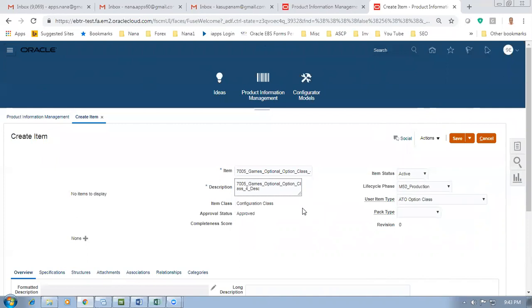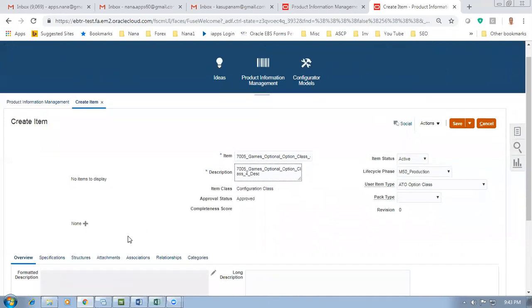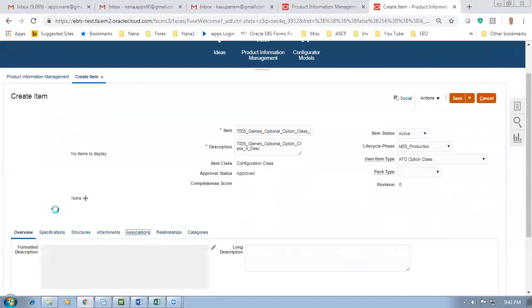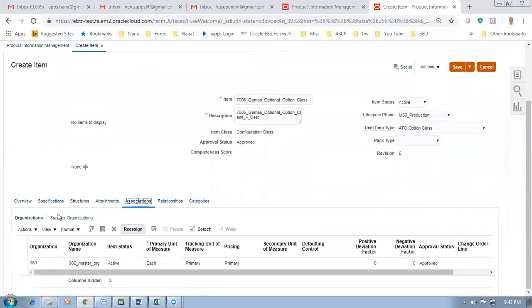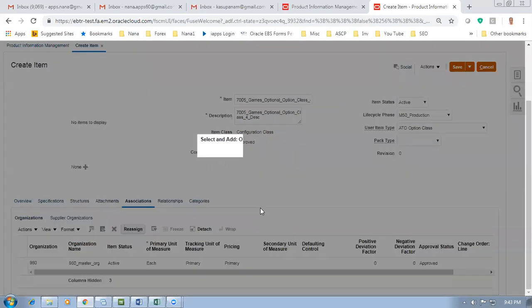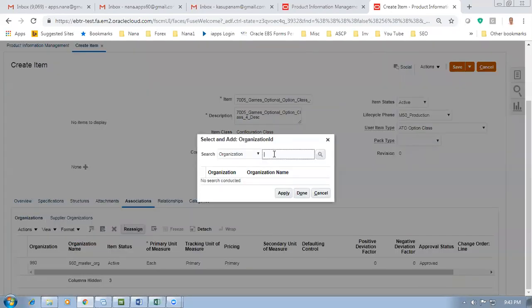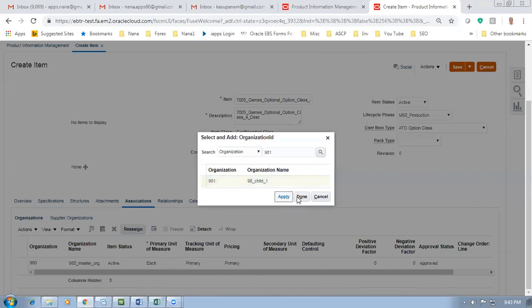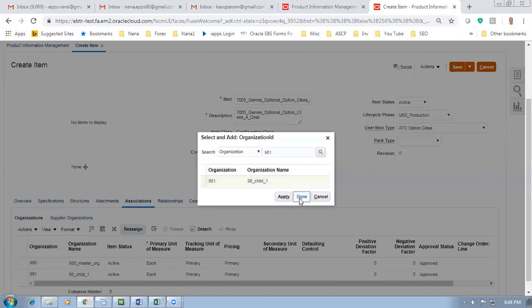Go to Associations and then associate to the child. Go to Associations, go to Actions, then go to Select and Add. I'm going to associate to the child. 9-8-1 is the child entry. You select it, click Apply and OK. Now we are going to get the BOM.